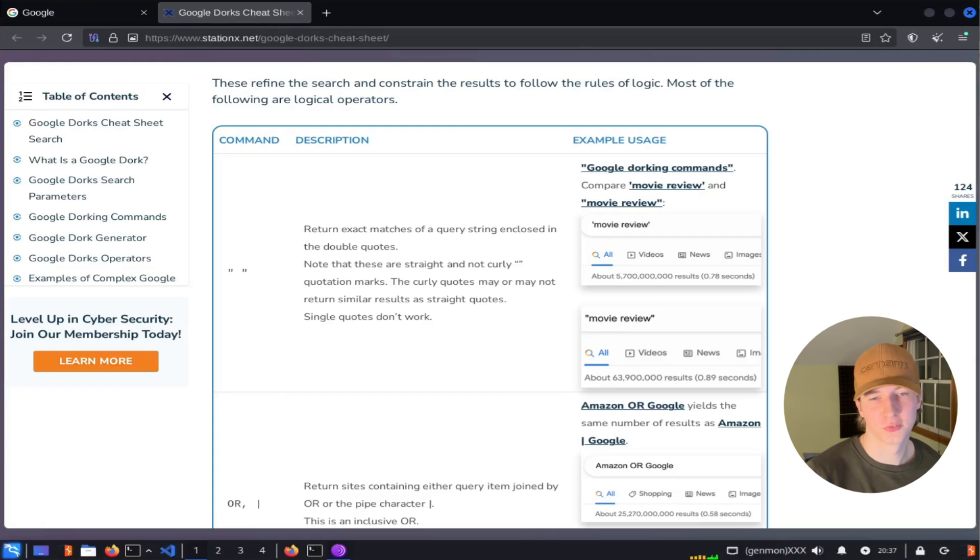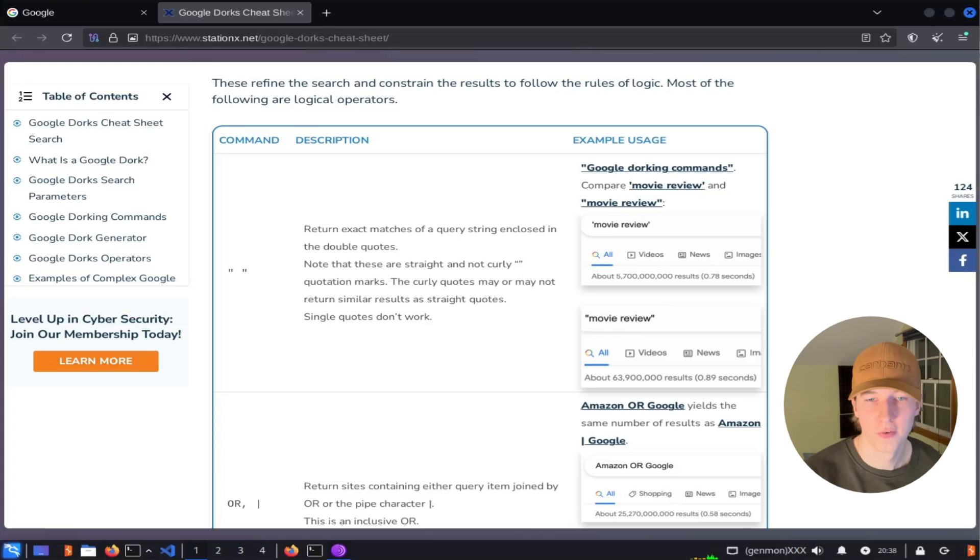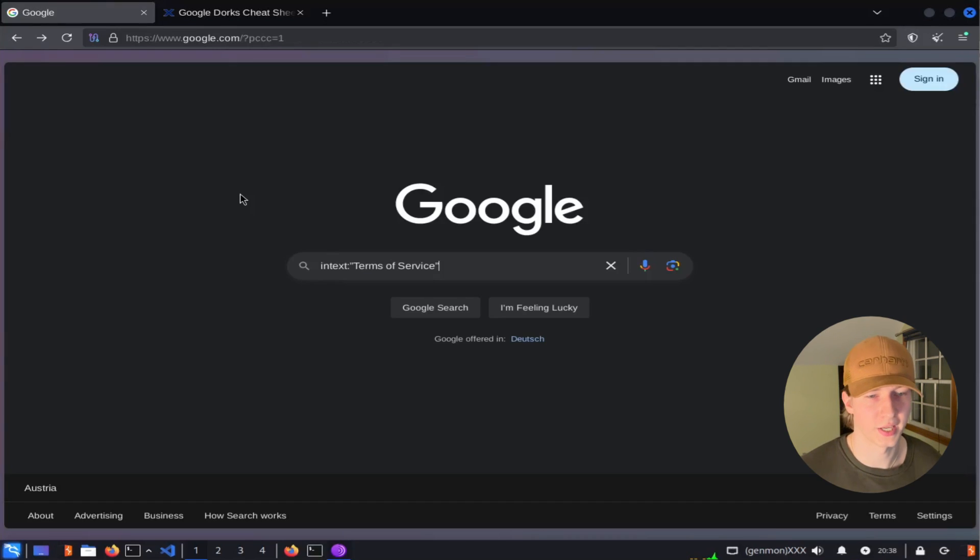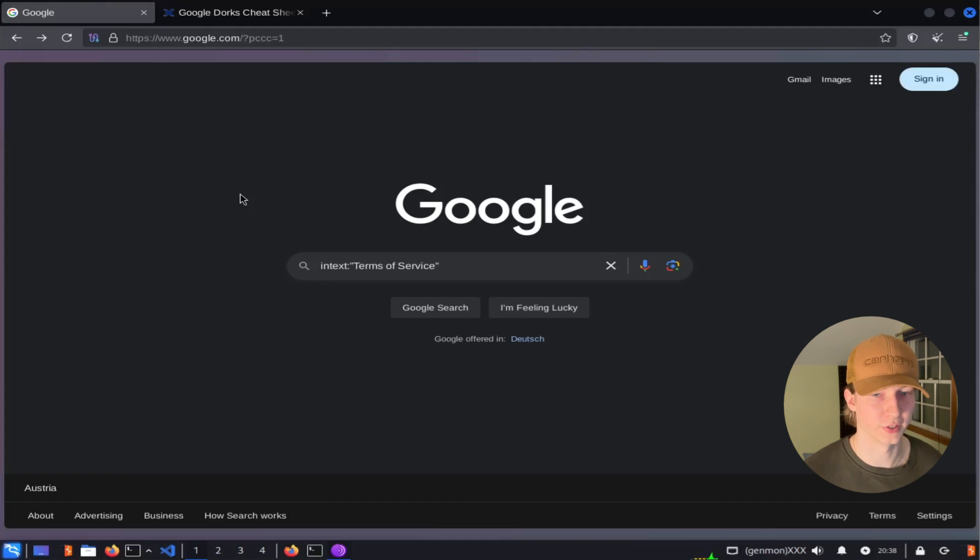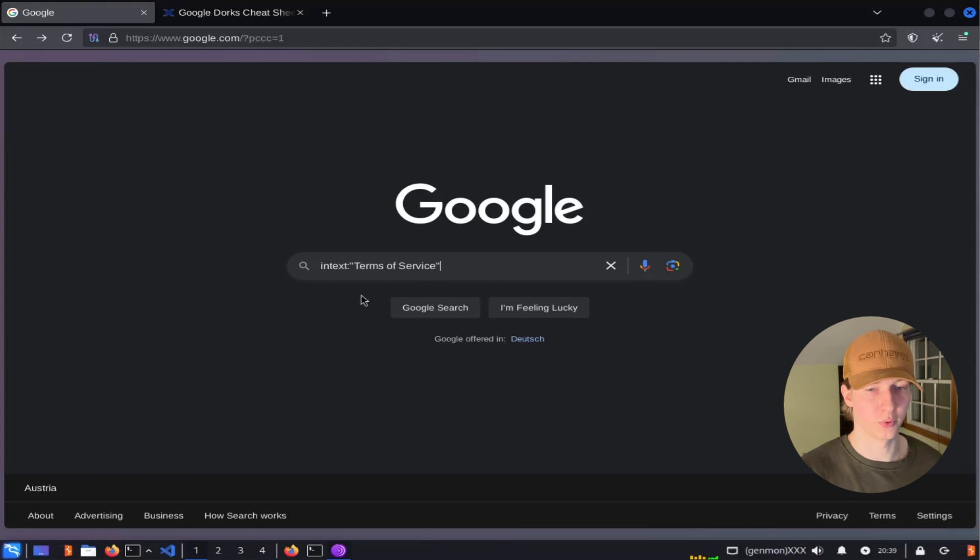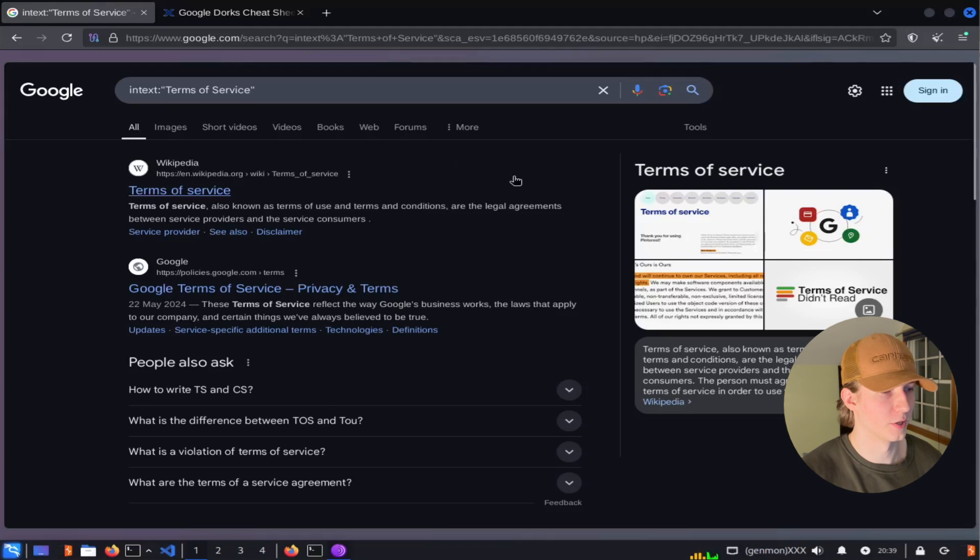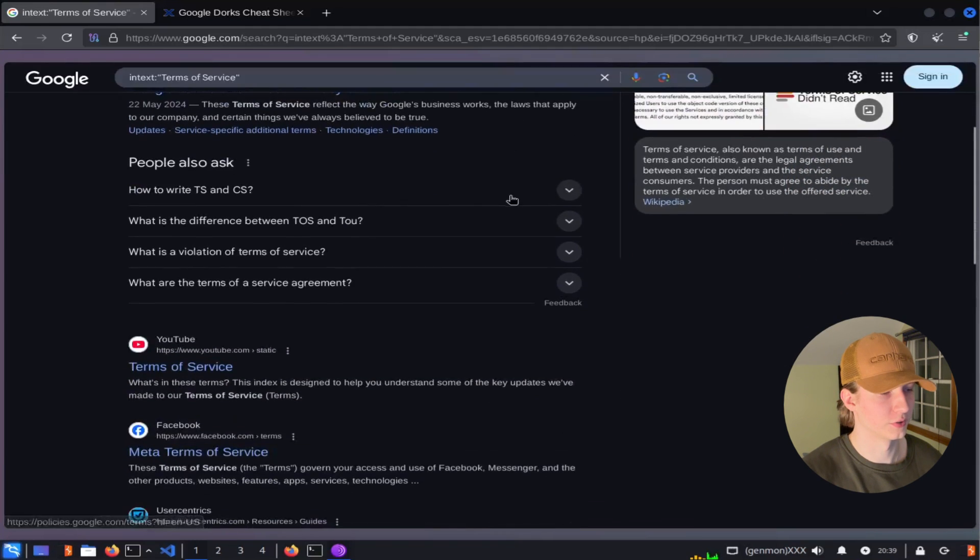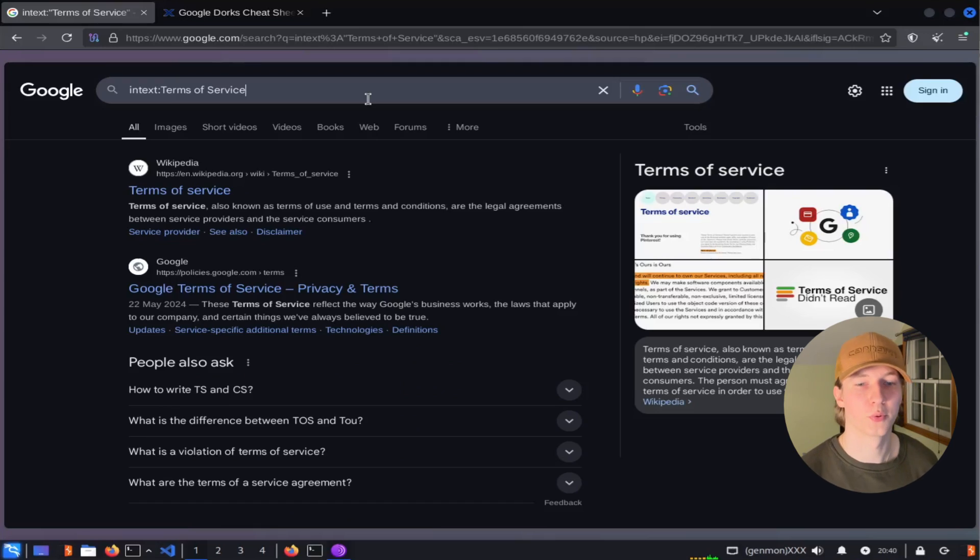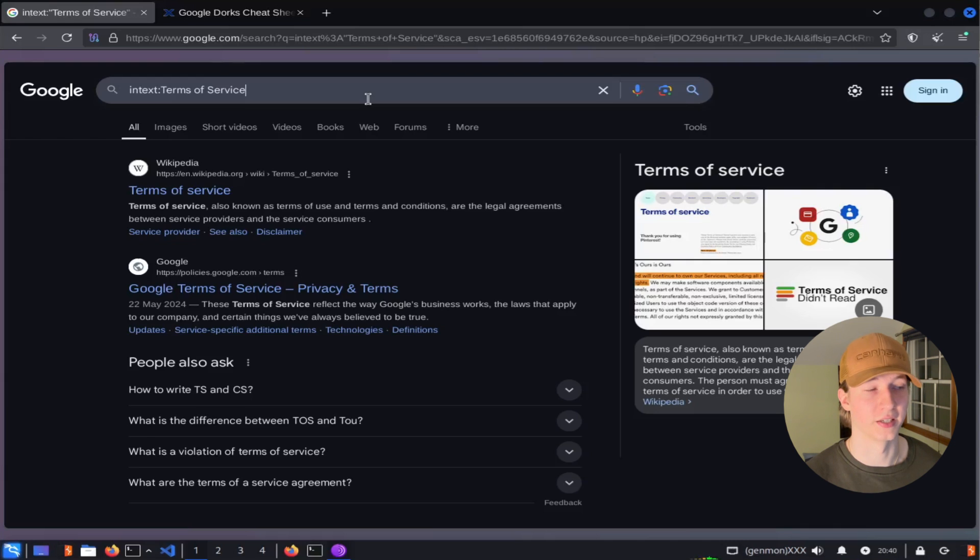Lastly, if we wanted to search for any specific search terms that have a space in it, we need to put quotations around those terms in order for the Google dork to behave as we expect. For example, if we needed to search for terms of service in the body of a website, we would have to type in text colon in parentheses terms of service instead of in text colon terms of service without the quotations. This first query with the quotations will group the three words terms of service together so that they all must be next to each other in the page. And here we see the search results for that.